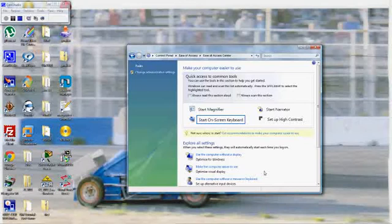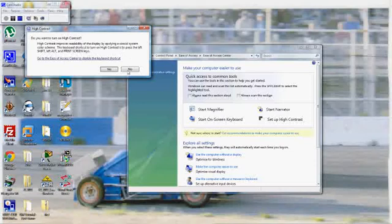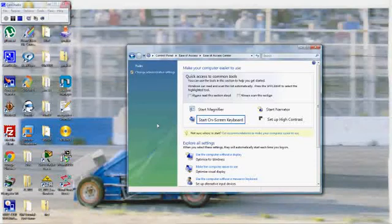Something else you can do is hit Shift, the left Alt button, and Print Screen. It'll ask you if you want to turn on High Contrast. To turn it off, you use the same buttons: Shift, left Alt, and Print Screen.